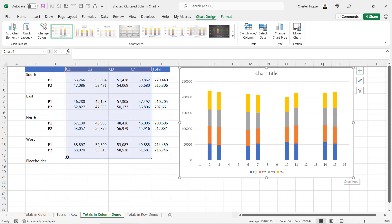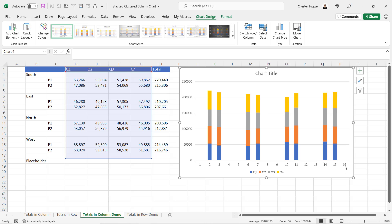Just to explain why I selected an extra row — that gives me this extra entry here. I've done that purely for aesthetic reasons, so we get an equal space on either side of our bars.